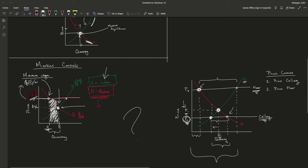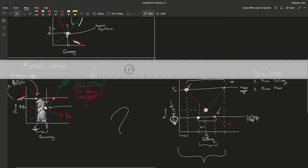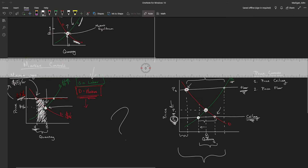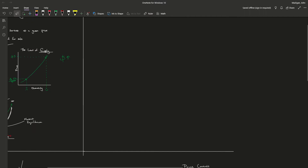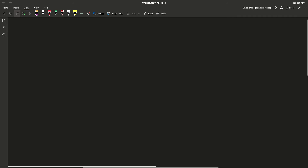Now we are going to talk a little bit about government. We've been talking about market controls, which obviously have to be made by a government because government is the only regulator with the power to put controls on markets. Now we're going to talk about the three different kinds of economies and governmental styles.